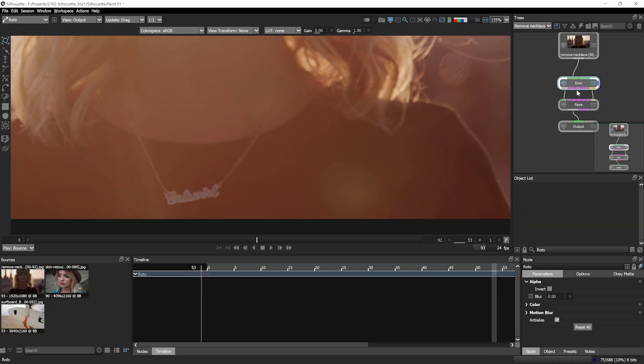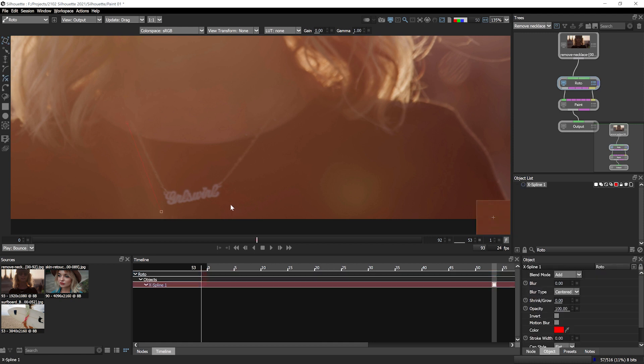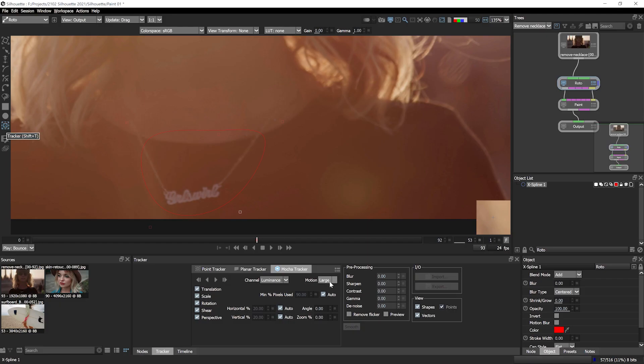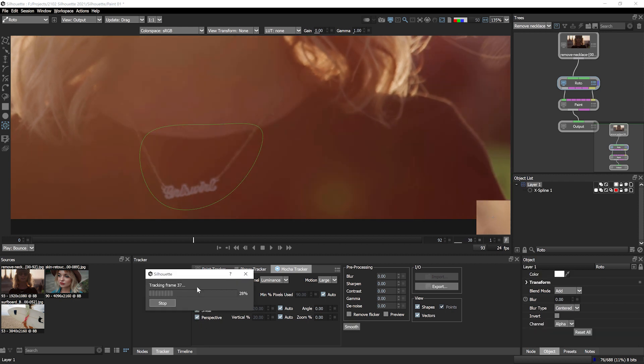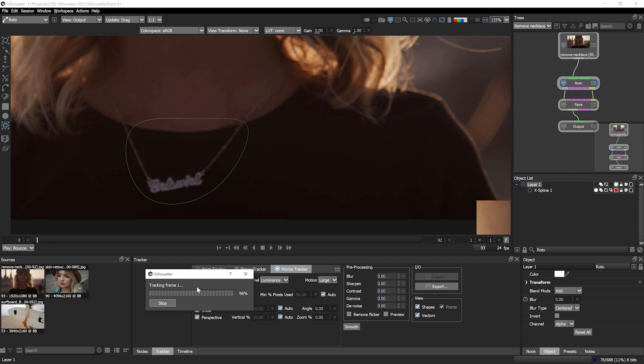Firstly, I'll go into the roto node that's already connected to my paint. I'll draw a rough shape around the chain and a bit of the neck, and then come into my trackers over here. Using the Mocha tracker and the default settings, I can track this object across the entire clip.